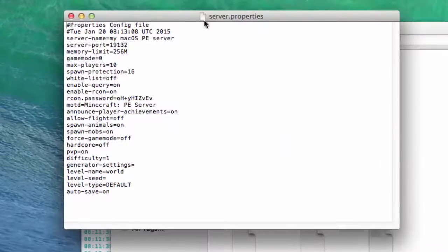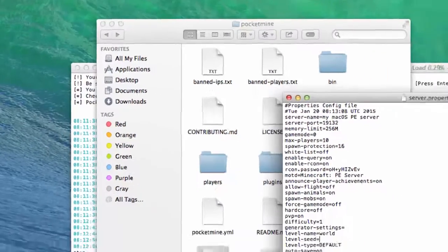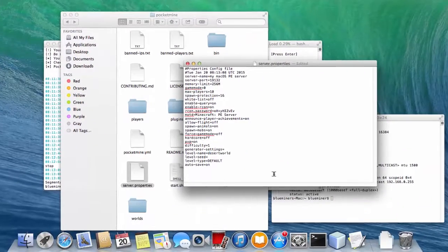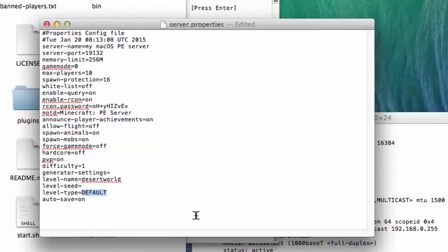Next, we need to open server properties file to update default level type to use the custom world generator dry desert to generate a desert world.